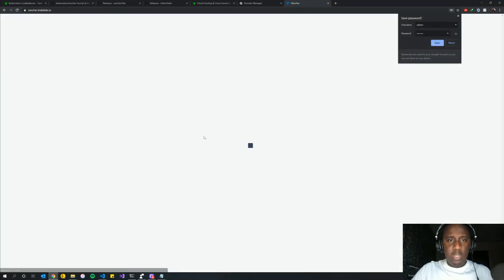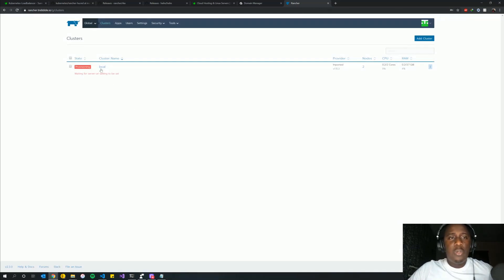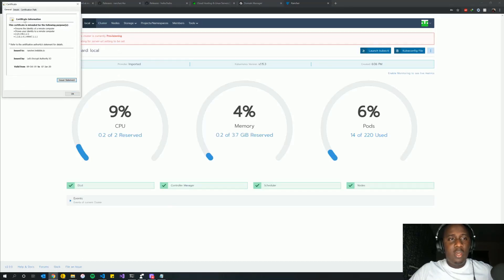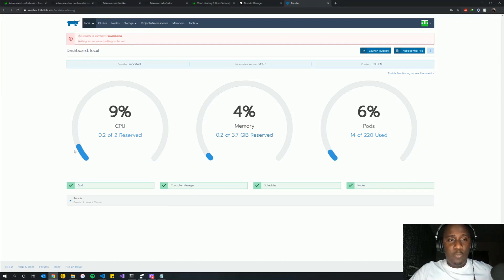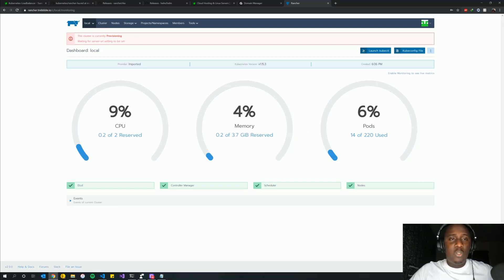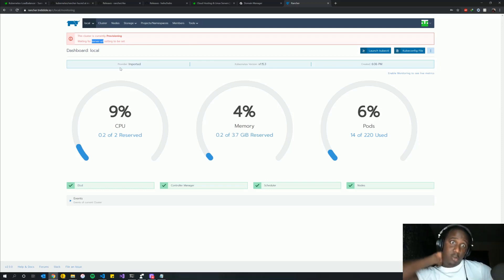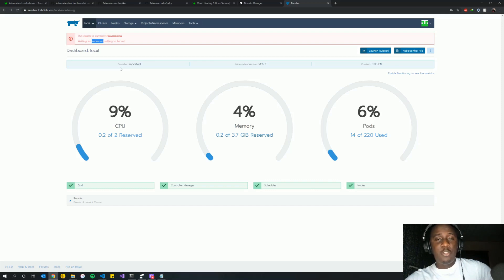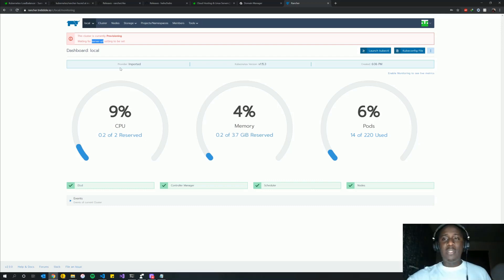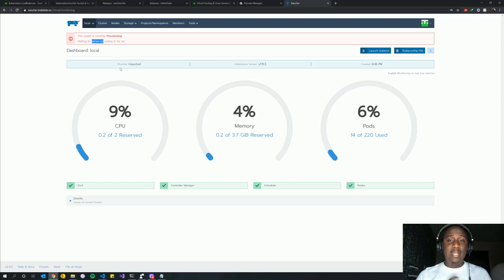The password is saved and we're redirected to our cluster dashboard. Rancher is up and running with an SSL certificate courtesy of Let's Encrypt. We can see cluster metrics — we've only used 0.2% of our cluster resources and so on. Rancher is broadcasting the server URL to all nodes in the cluster. This demonstrates how to set up Rancher in a highly available fashion, built into Kubernetes, giving you a lot of flexibility in managing your cluster so you don't have to use kubectl all the time.